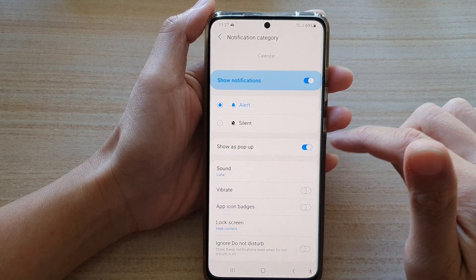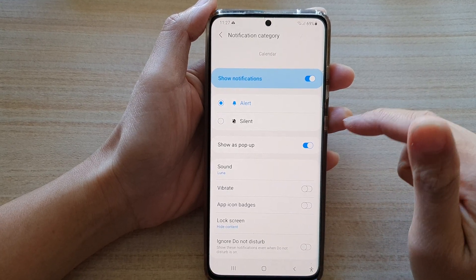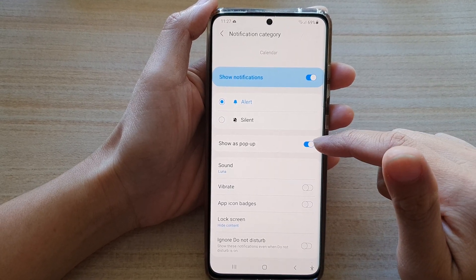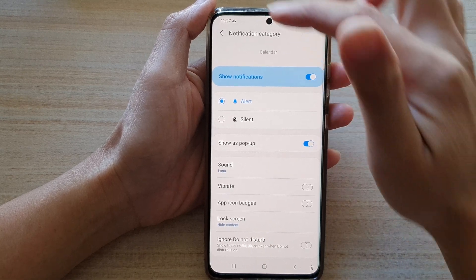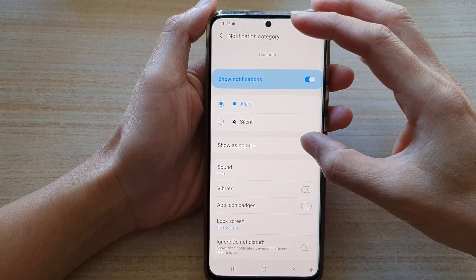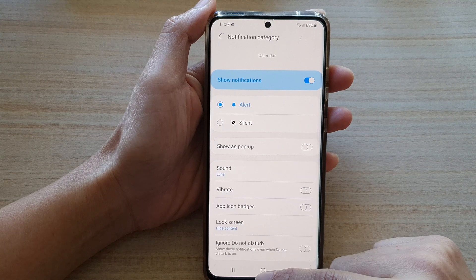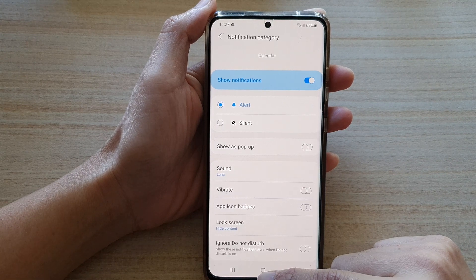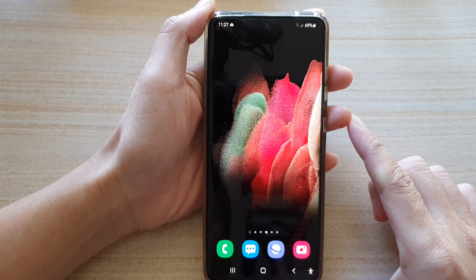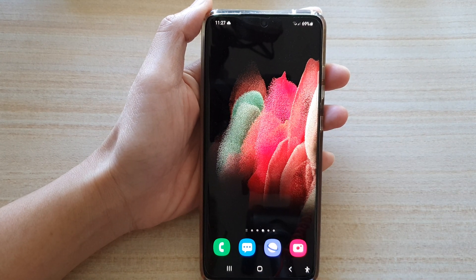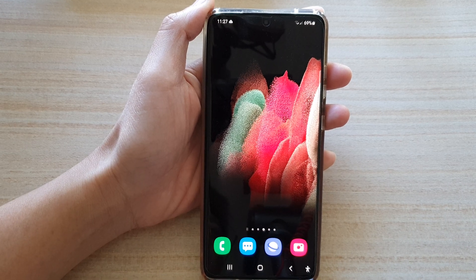If this is on, when you are getting notifications from Calendar it will pop up. And that's it. You can tap on the home key to go back to your home screen. Thank you for watching this video, please subscribe to my channel for more videos.